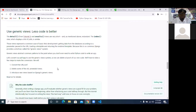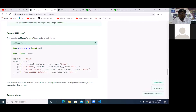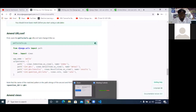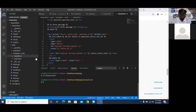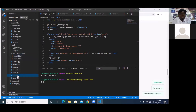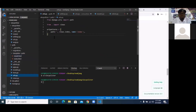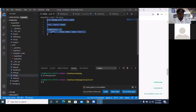We are going to be using generic views to enable us to use lesser code. And to do that, because we are using generic views, we're going to change our polls url.py. I'm going to pick up this code now for the polls url.py. So when I get here, under polls url.py, I'm going to put this now so that it can link to results, votes, and everything else. I'm going to Control S to save.